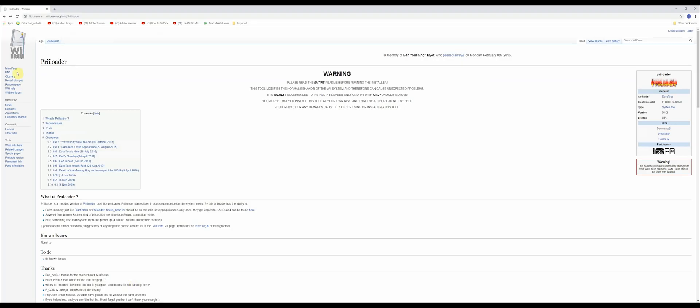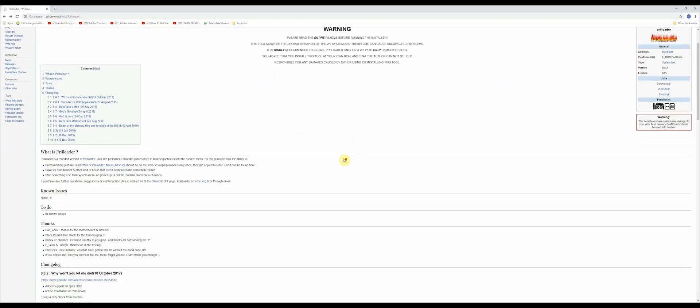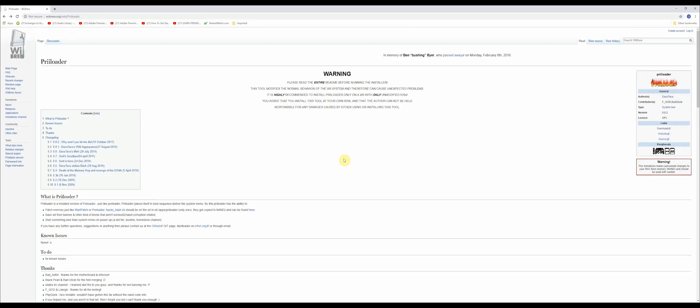If you're still following along, go to the website below in the description. You're going to want to download a program called Preloader. This is where you're going to find it.